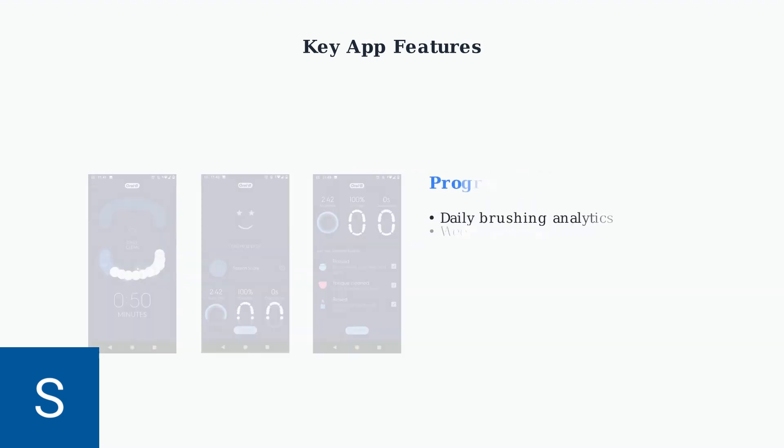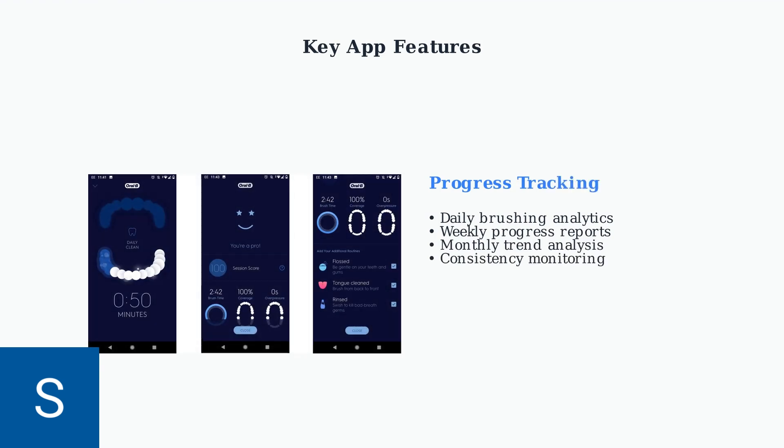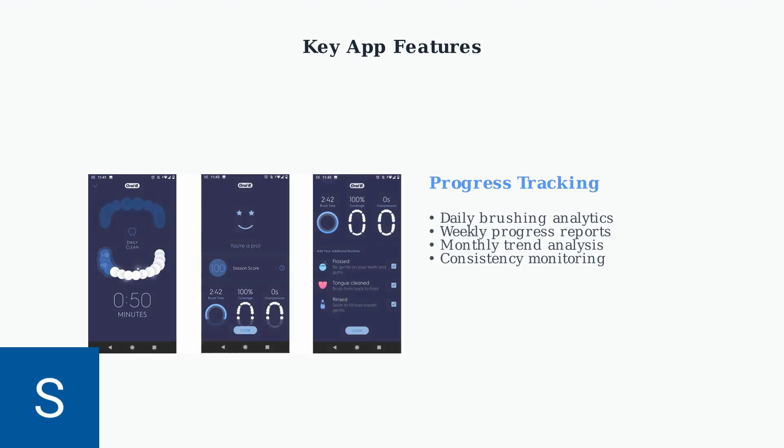Progress tracking provides detailed analytics with daily, weekly, and monthly brushing data. You can monitor your consistency and improvement over time.